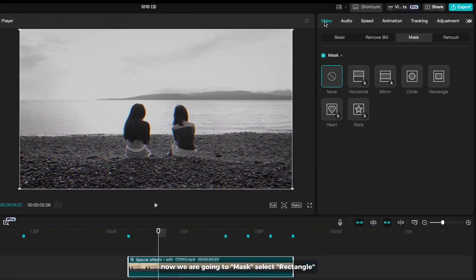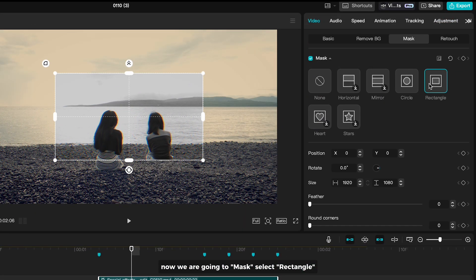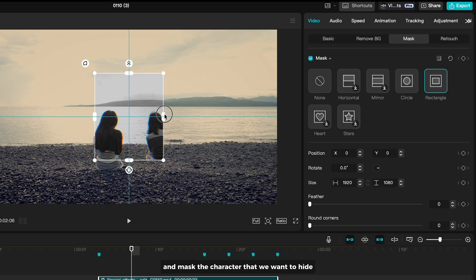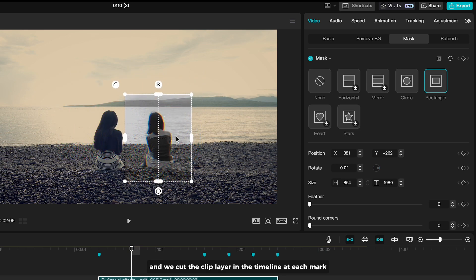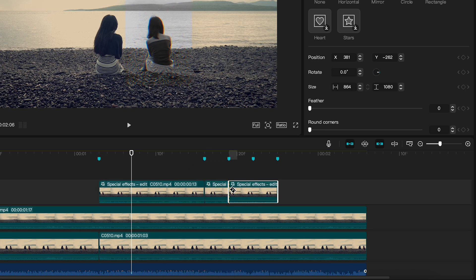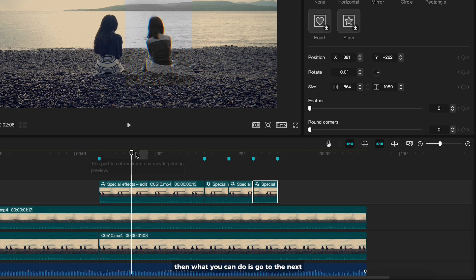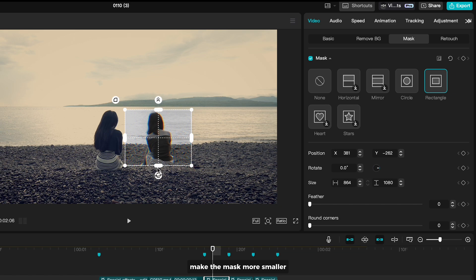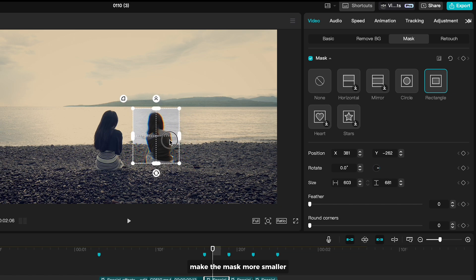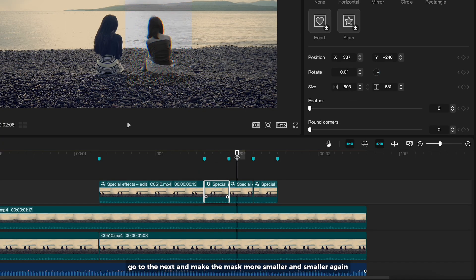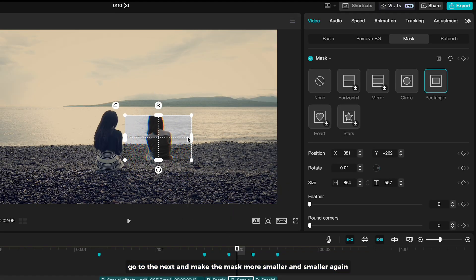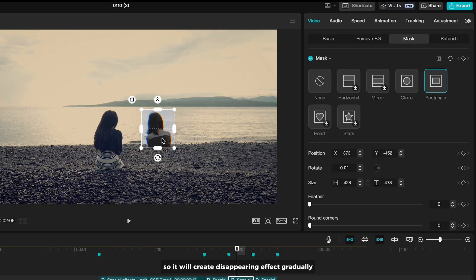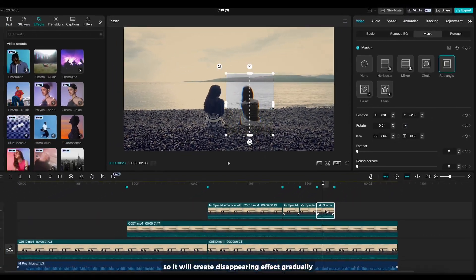Now we are going to mask. Select rectangle and mask the character that we want to hide. And we cut the clip layer in the timeline on each mark. Then what you can do is go to the next and make the mask more smaller. Go to the next and make the mask more smaller and smaller again. So, it will create disappearing effect gradually.